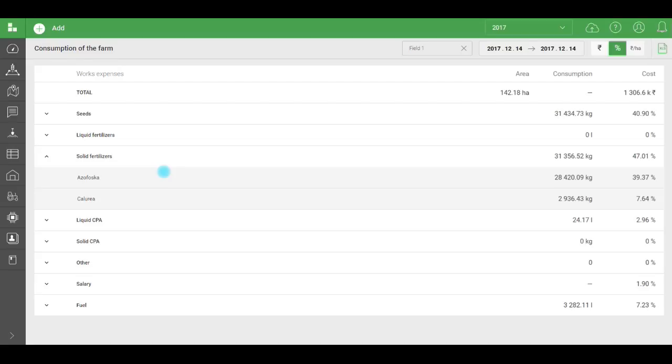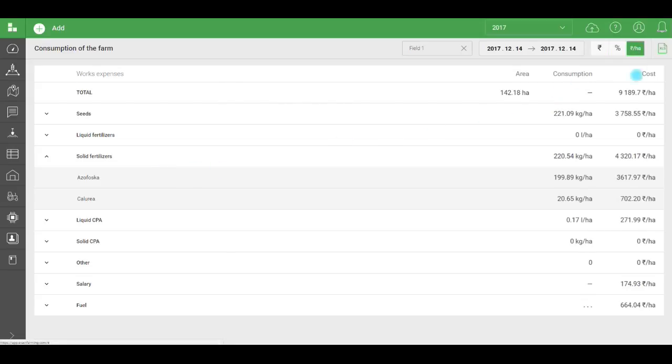And the last thing I'd like to show you here is how to look at consumption per hectare and product cost per hectare. This can help you evaluate the profitability of cultivating a given crop.